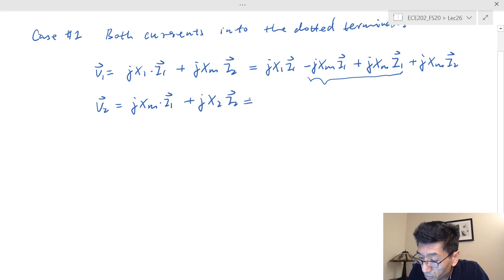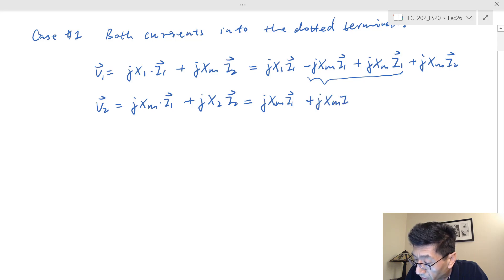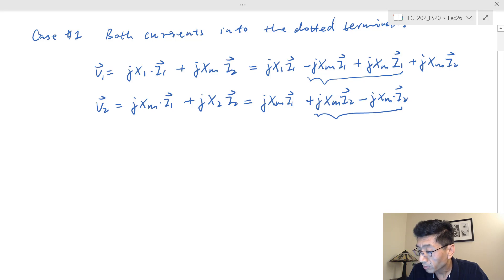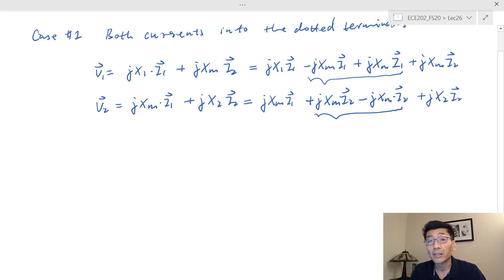I do a similar trick for the second equation. I copy jXm times I1, then I add jXm times I2 and subtract jXm times I2 — so this is zero — and then copy the last term jX2 times I2. This is the trick I did for the second equation.